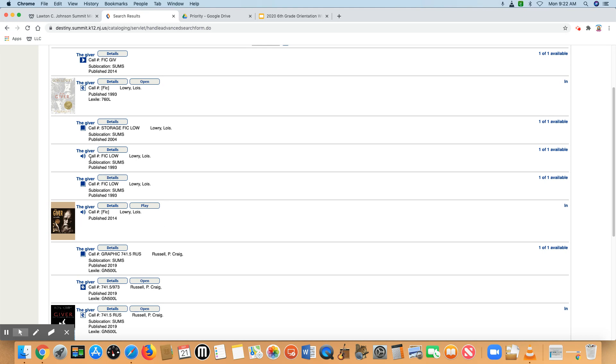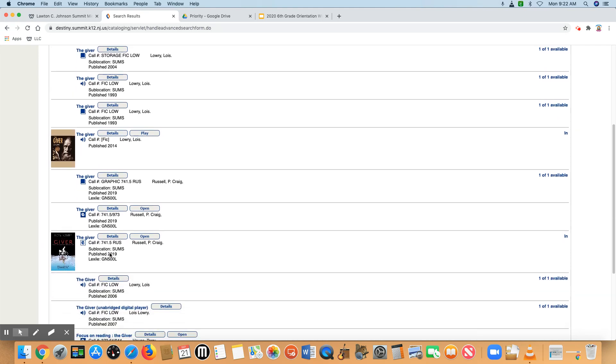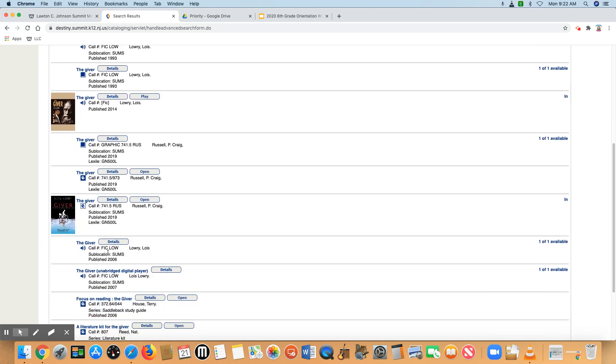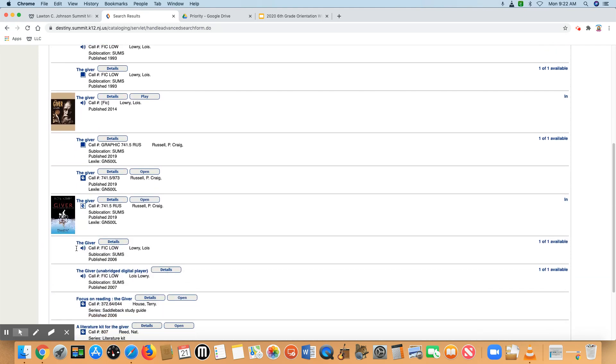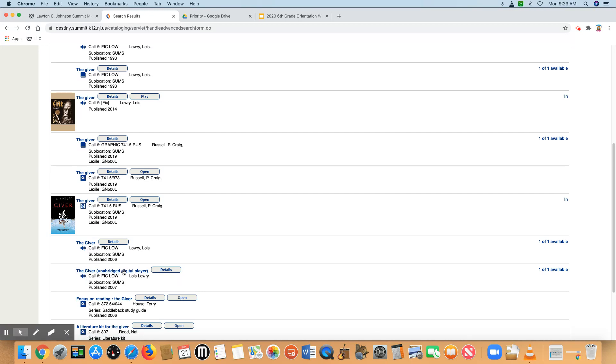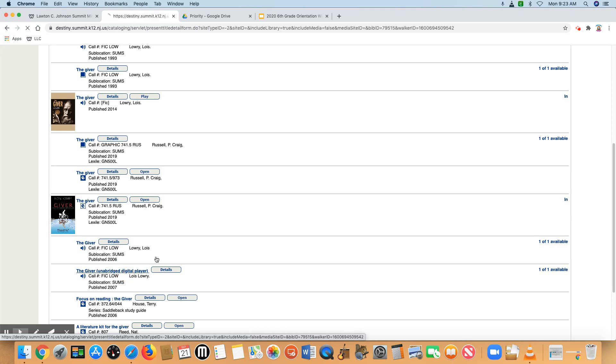If there is an audio symbol, like we see here and here, and if it doesn't say open or play, that means it's a CD set or it could be one of our playaways.